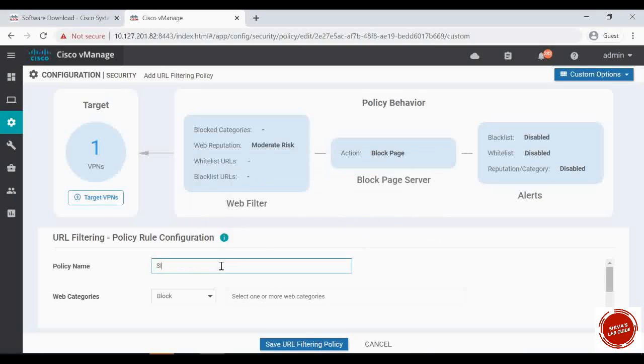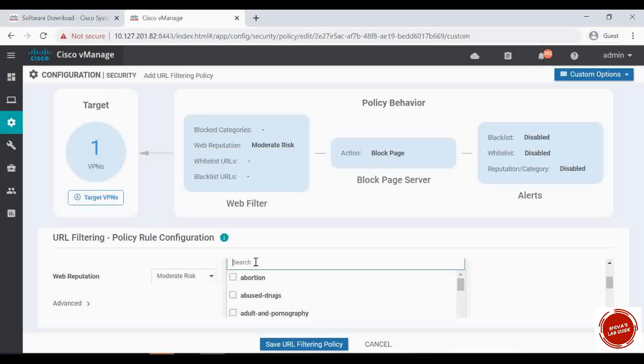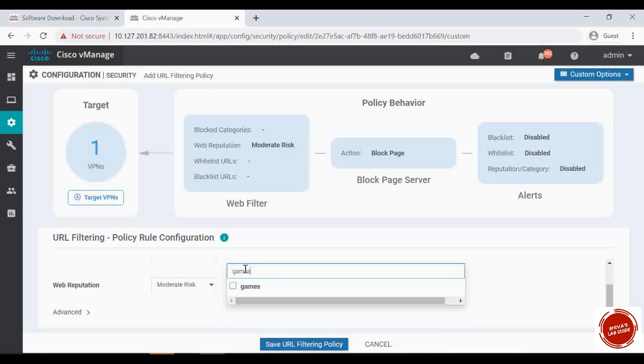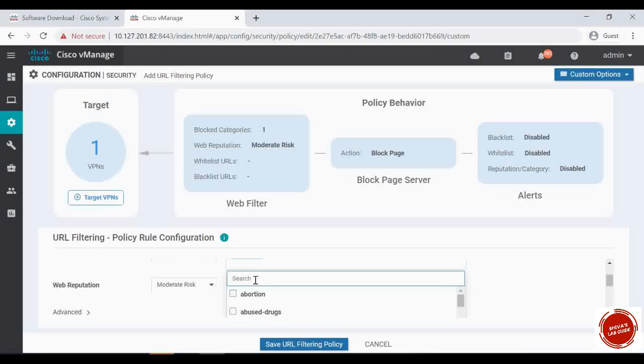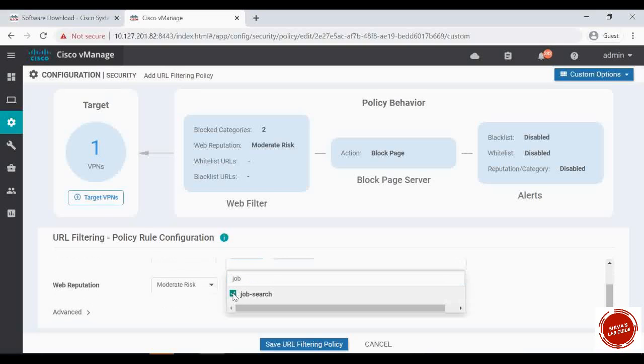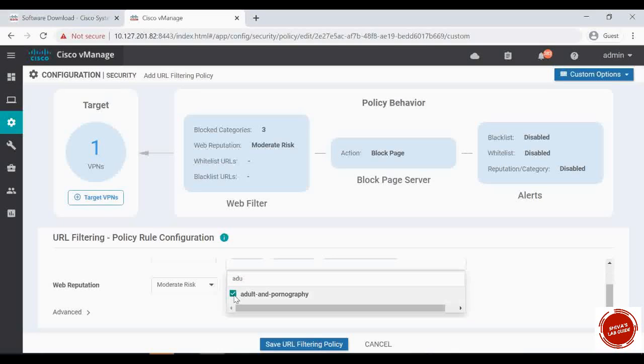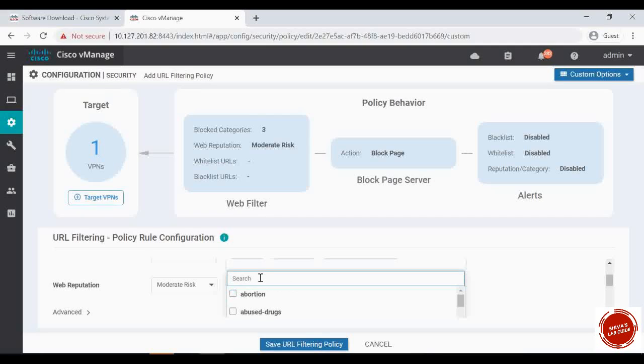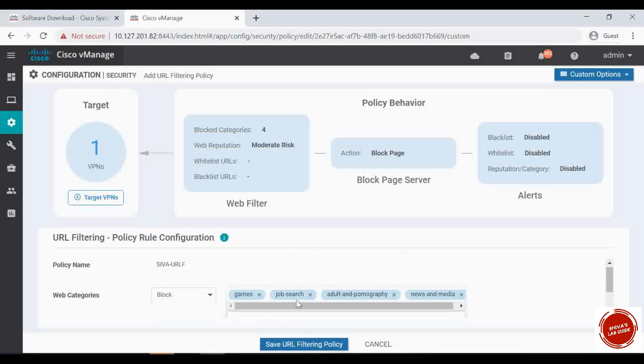What is in name? I'm just giving Siva-URL filtering. So let's block some of the websites based on the website categories. You can see this option here. When you click there are many options here. Let's go to the search button and then let's block the games. Click on this checkbox, it will get added. And again under search, let's block job search portals. So it's got added. Again, let's block adult and pornography, and also news, news and media. So you can see games, job search, adult and pornography, news and media. These are the four web category I'm going to block.